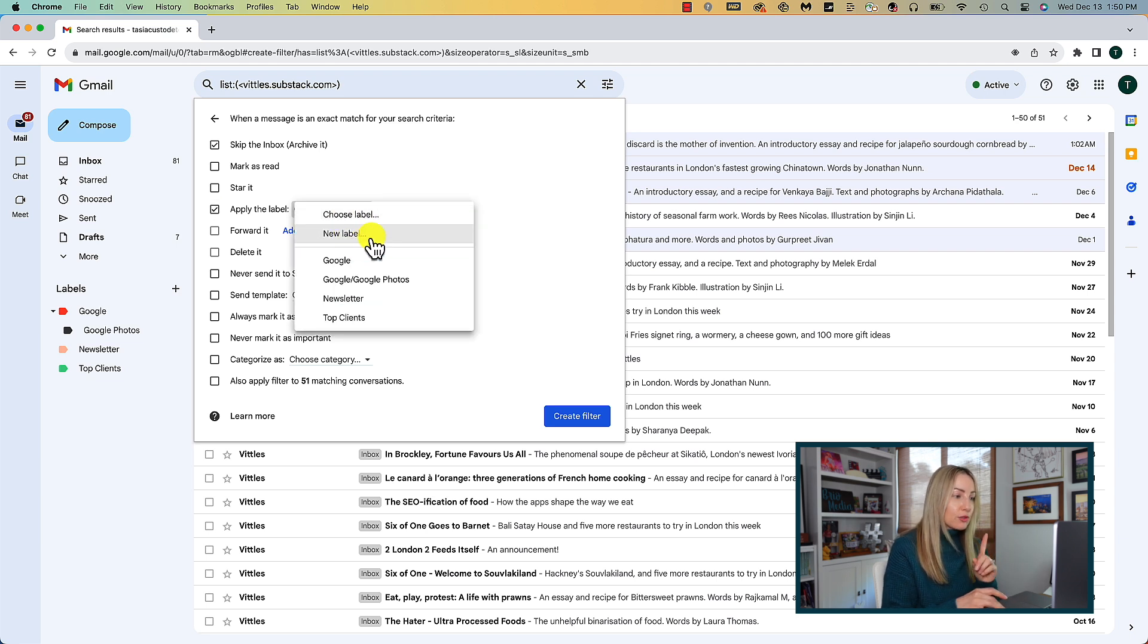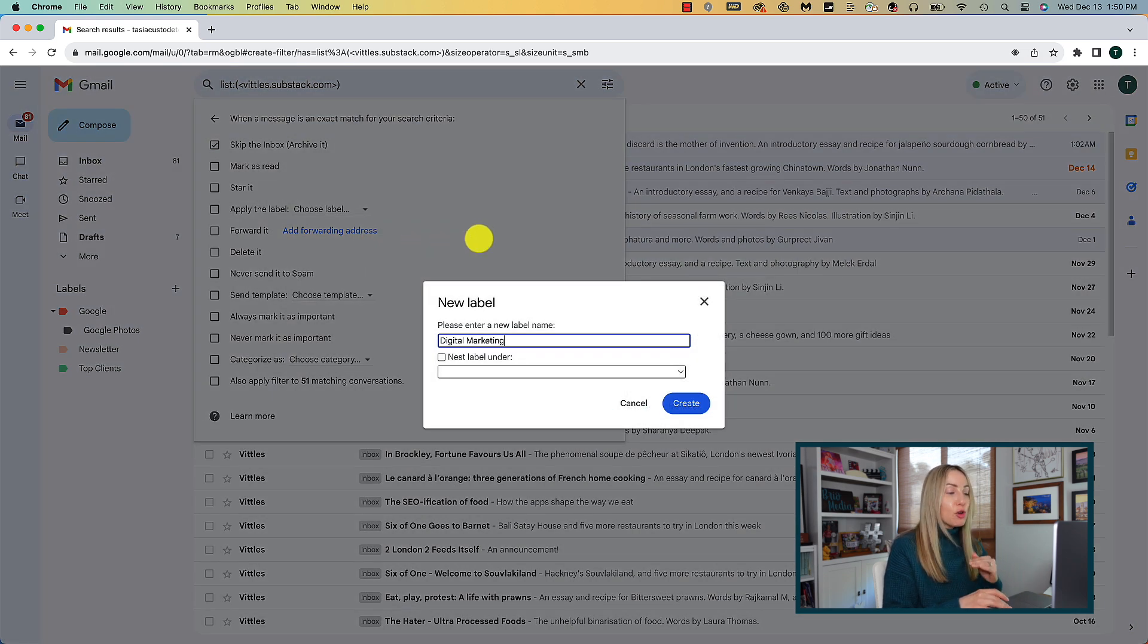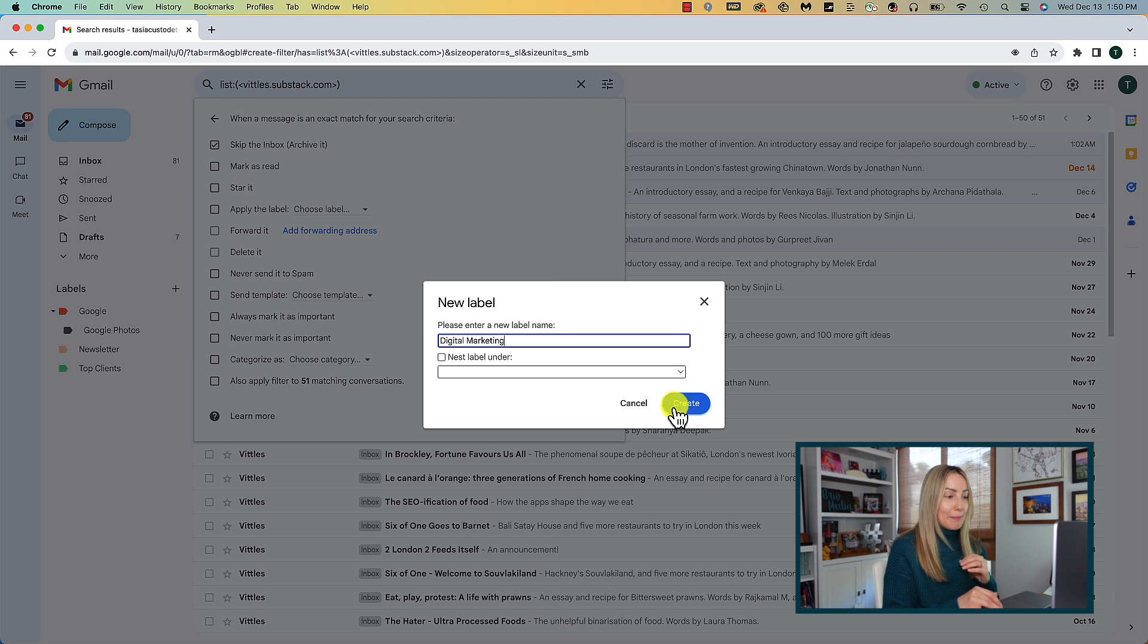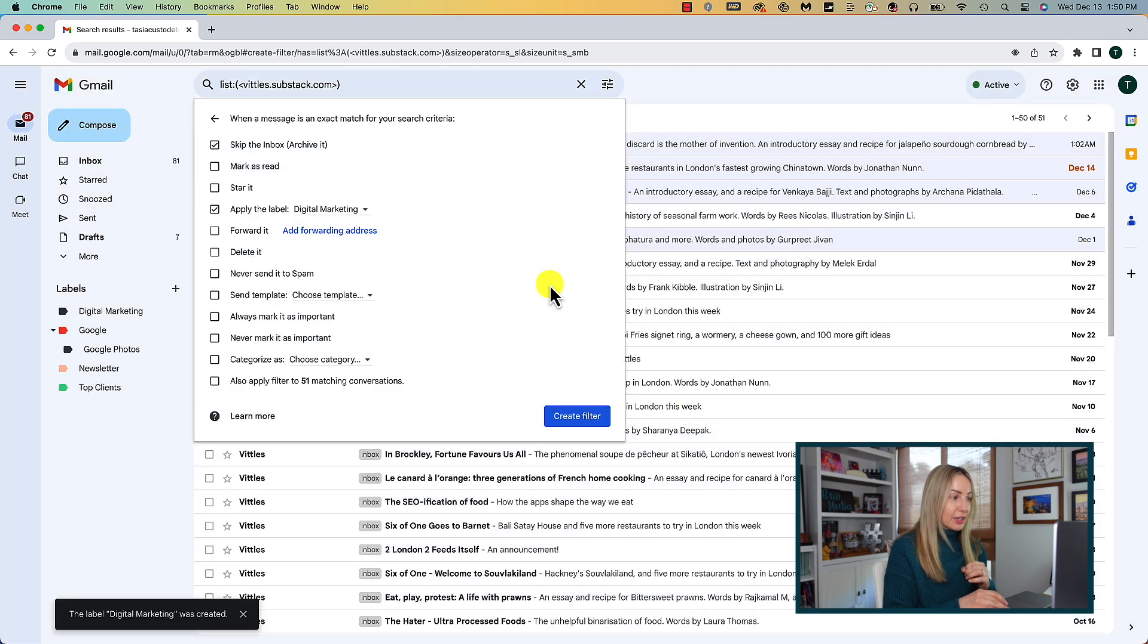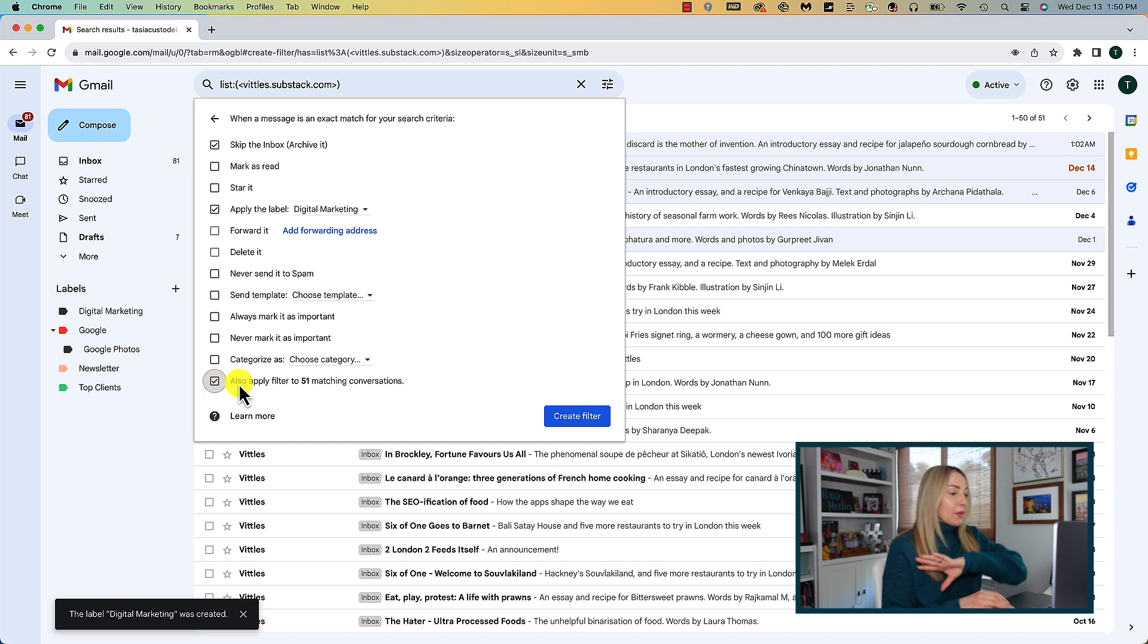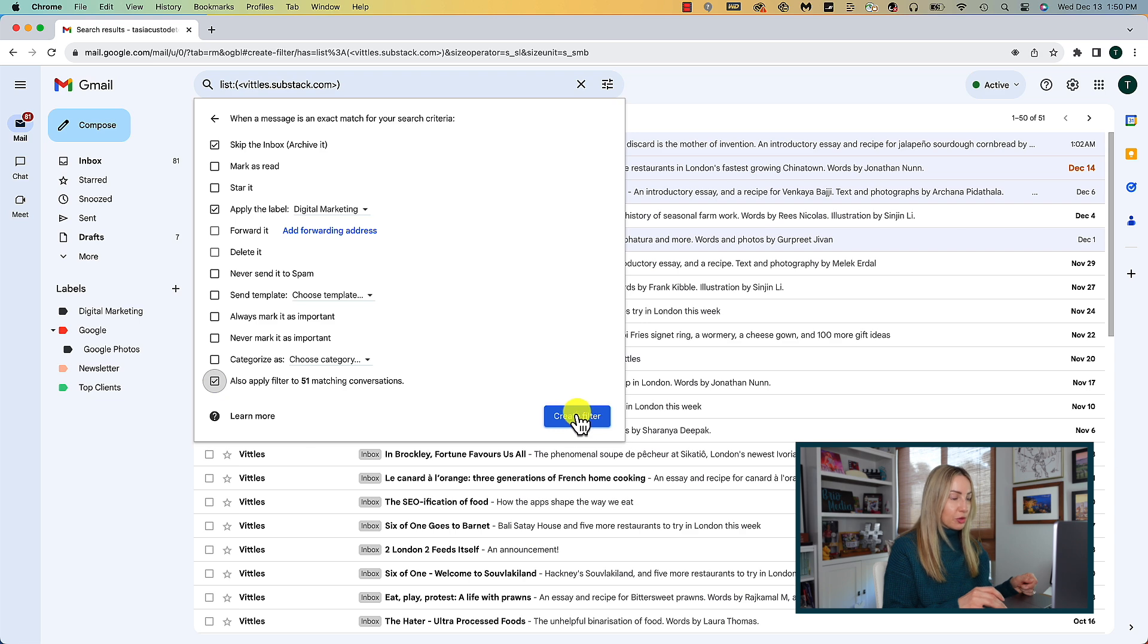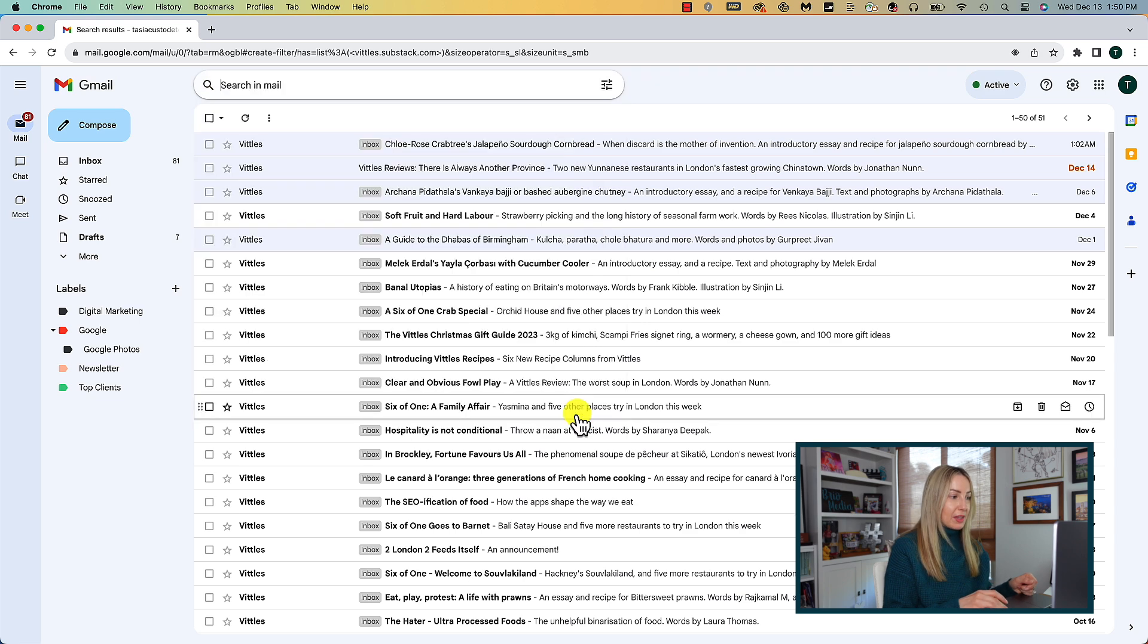Here you can choose from labels you may have already created, or you can create one right from here. Then, if you have other emails that match that criteria, you can toggle on the apply filter option here at the bottom. So that'll filter out all other existing emails like this one. Then just click on create filter.